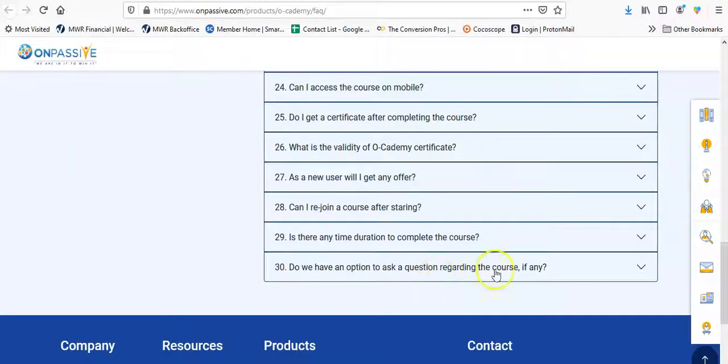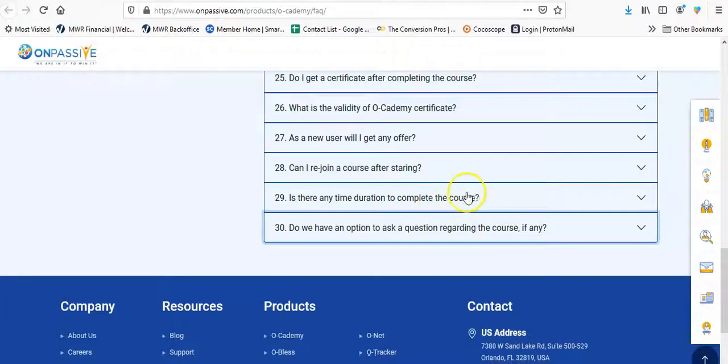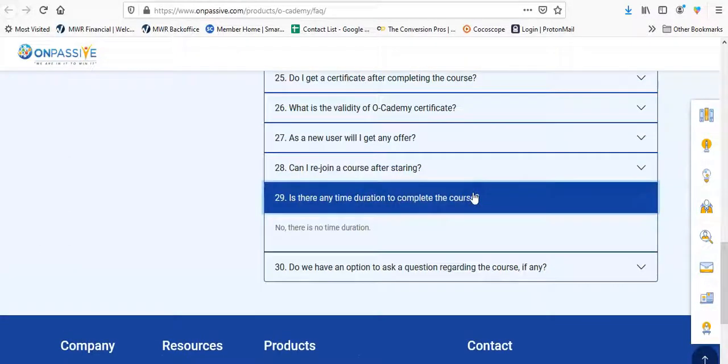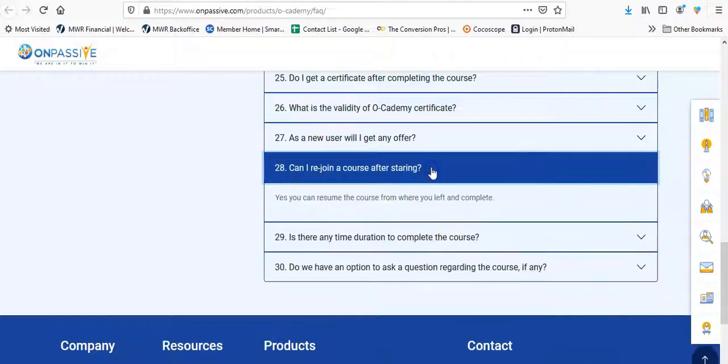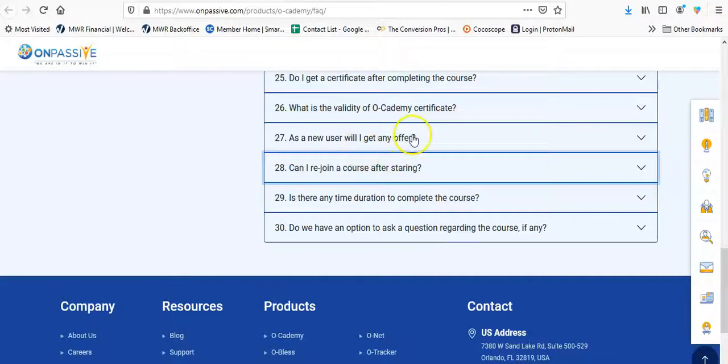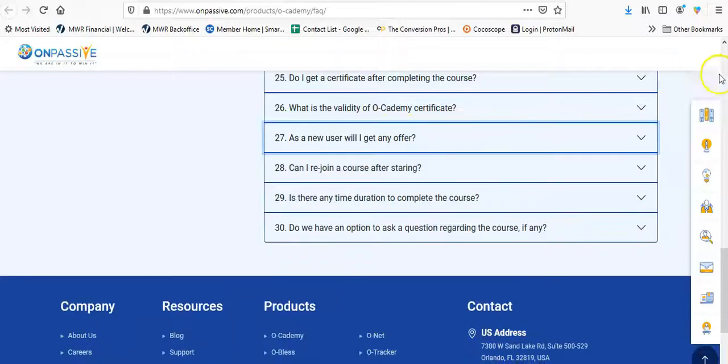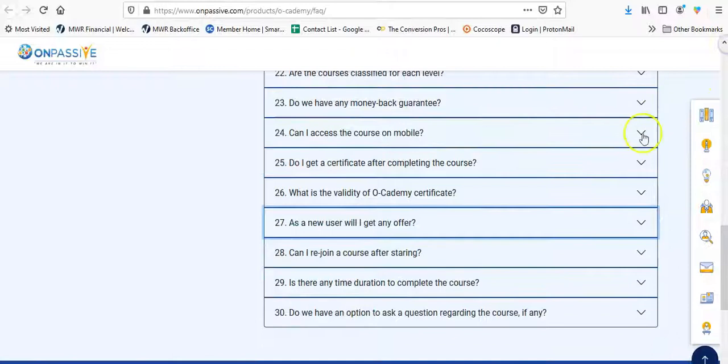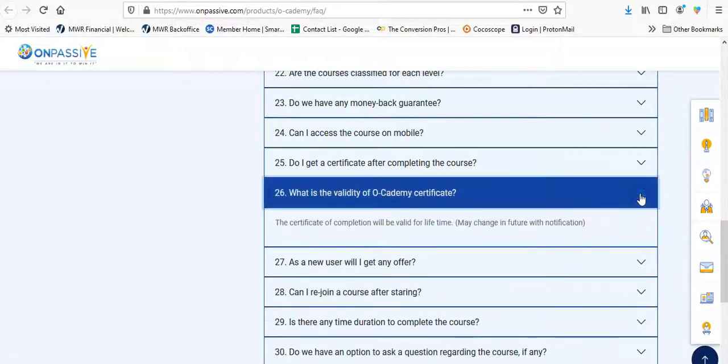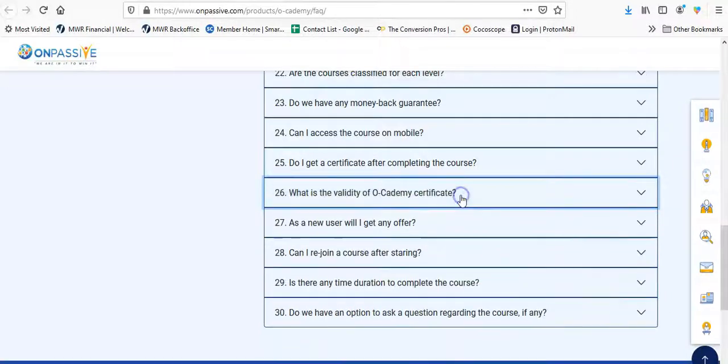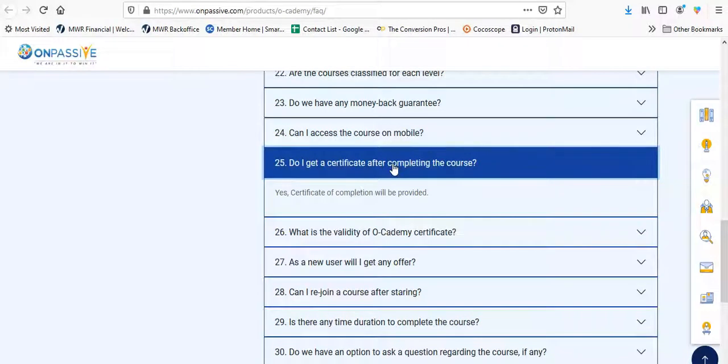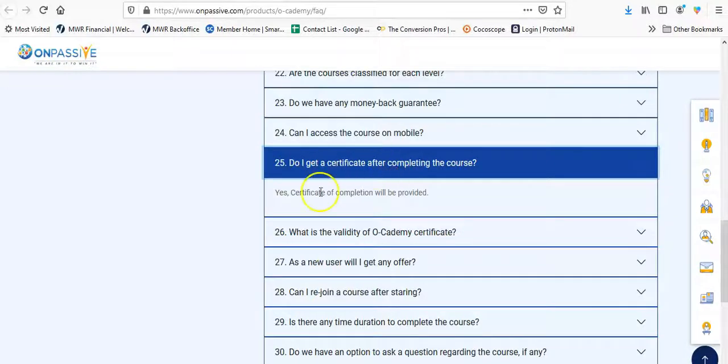And let me start at the bottom and work my way up. Do we have an option to ask questions regarding the course, if any? Yes. Is there any time to complete the course? No. Can I rejoin the course after, I guess, I mean starting? Yes, you can resume when you left. As a new user, will I get any offer? Yes, first course content is free. What is the validity of Academy's certificate? Certificate of completion will be valid for a lifetime. Any change may change in the future with notification. Do I get a certificate of completing the course? Yes.